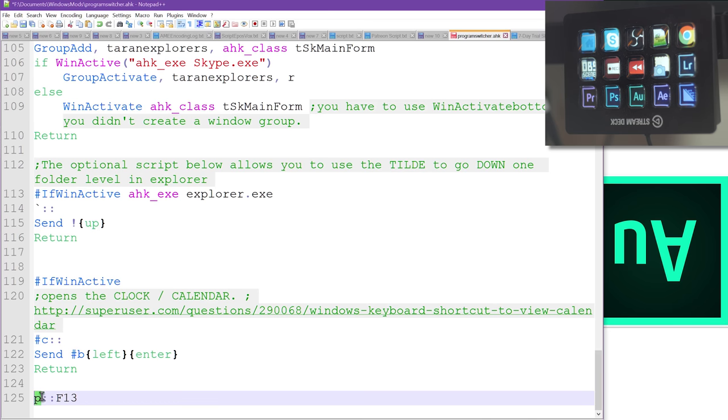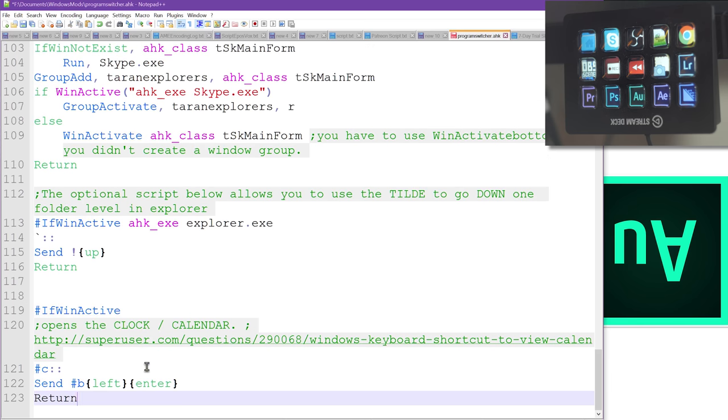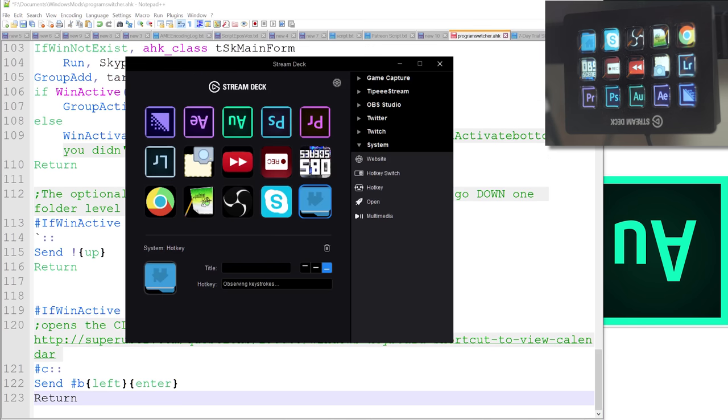Which means if I use an auto hotkey script to basically say P equals F13, it's still going to capture P because that is the actual physical key being pressed. And so I cannot use that way.